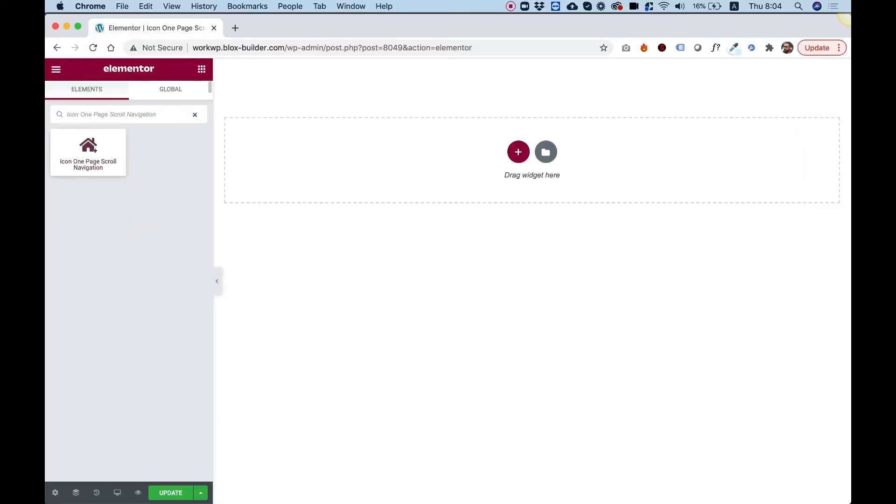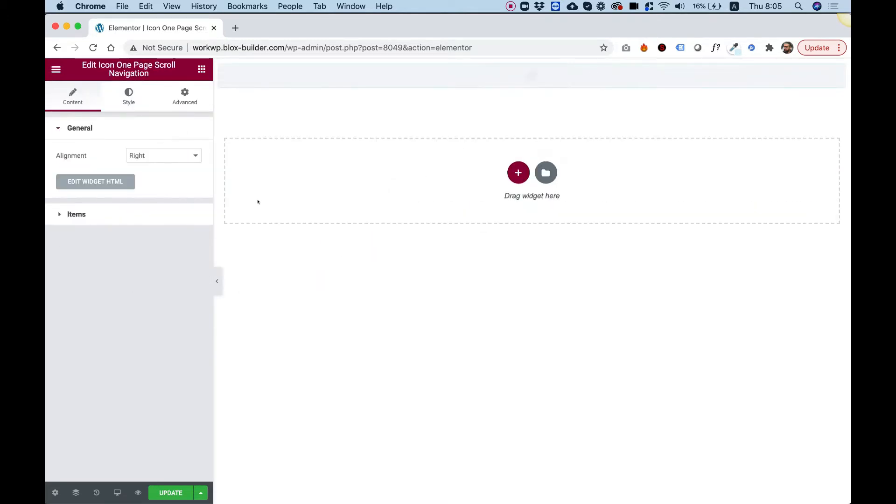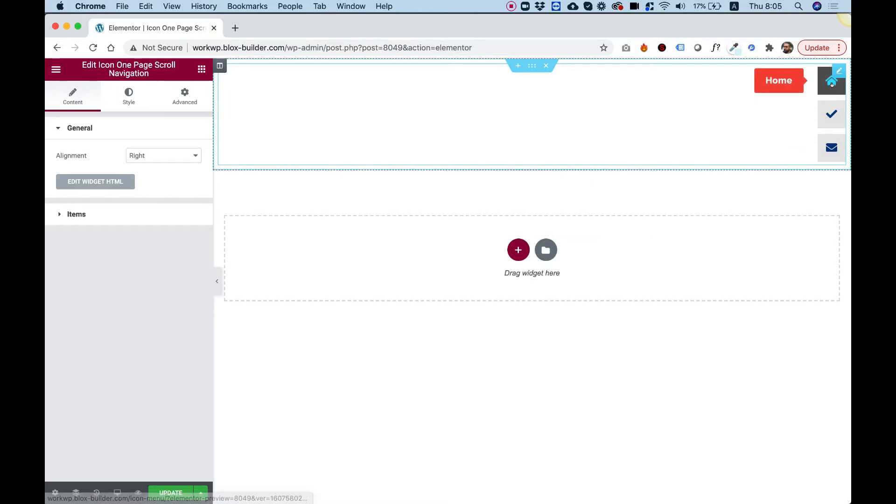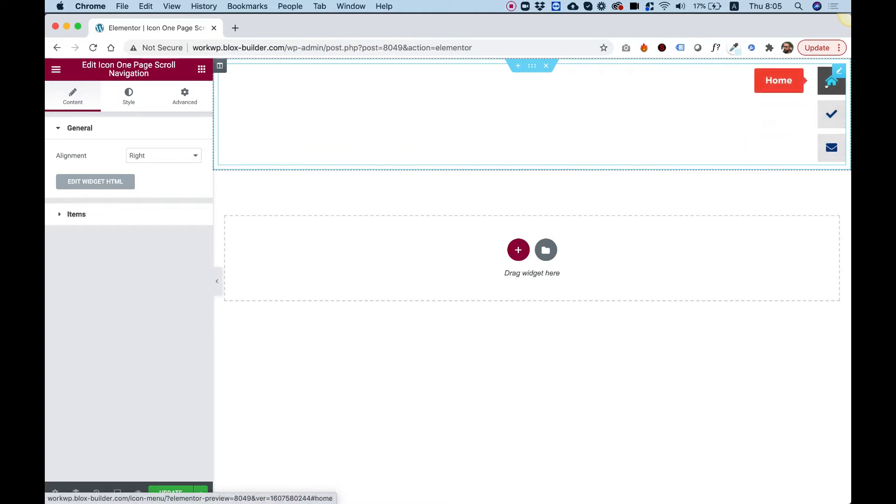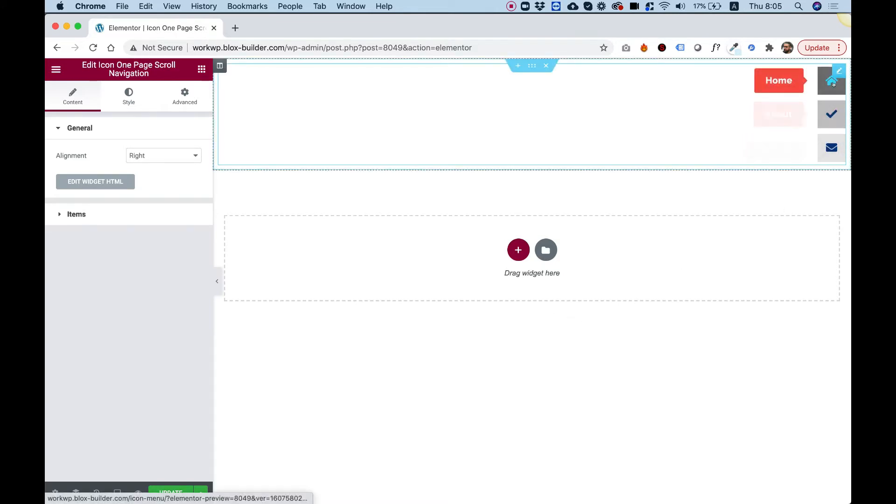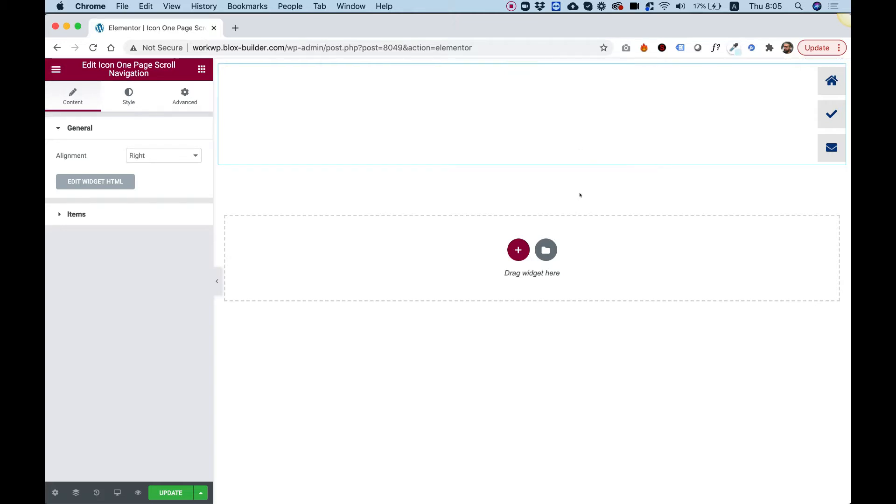To get started, drag the icon one-page scroll navigation widget into your element or column. This widget shows icons, and when you hover on each icon it displays a tooltip. Once clicking on an icon, it scrolls down to the exact section with the same ID that you gave the icon. I'm going to show you how to customize it to your website needs and how to use this inside your website.